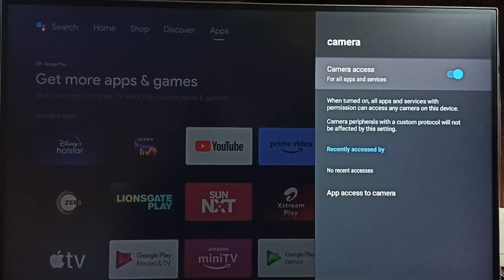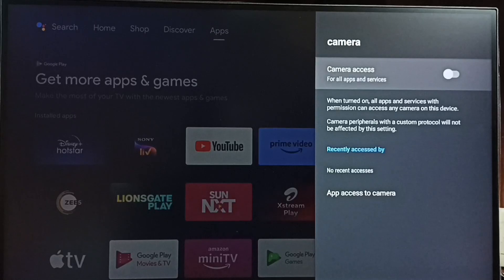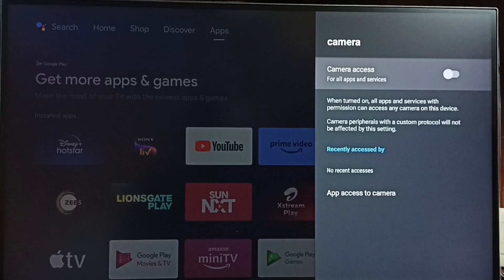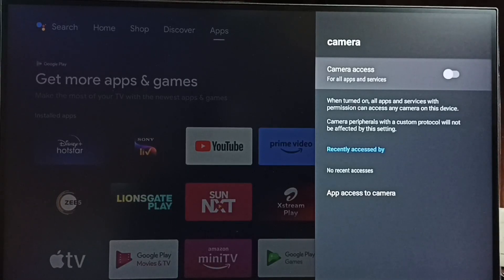Let me disable camera access. OK, so now I have disabled camera access for all apps in this TV.